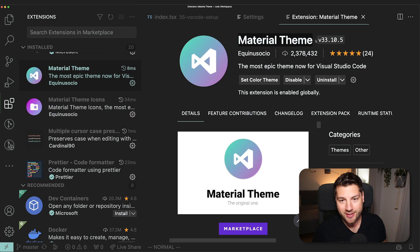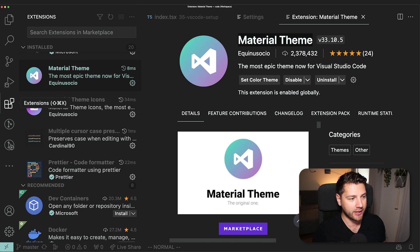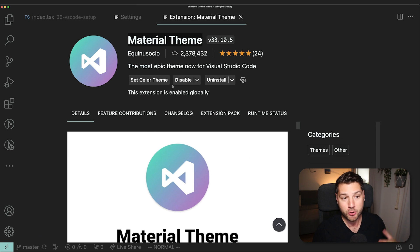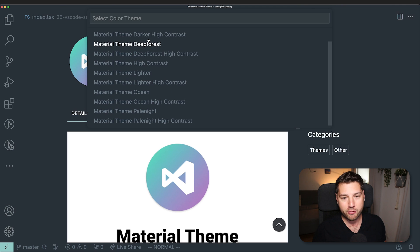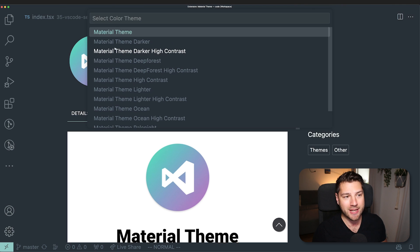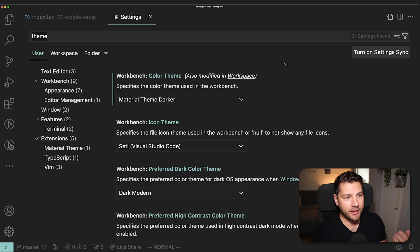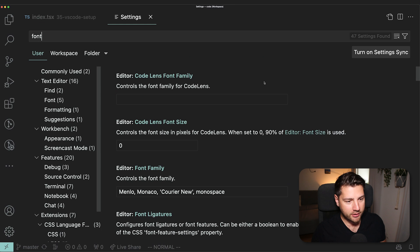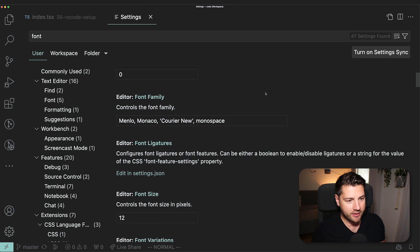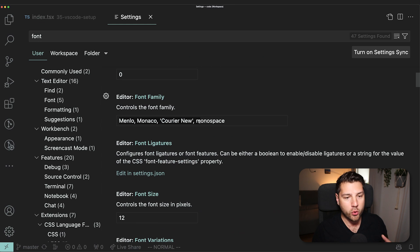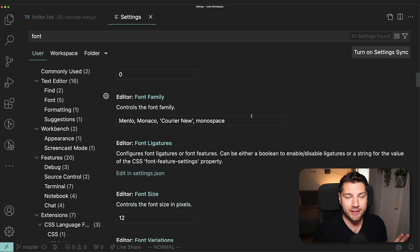I believe that you have to get this theme by installing an extension. So you go here to extensions and I think it's the material theme. There you go. You want to get this extension, then you install it.